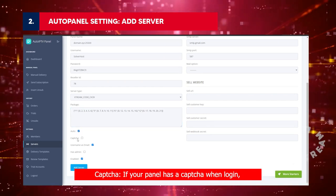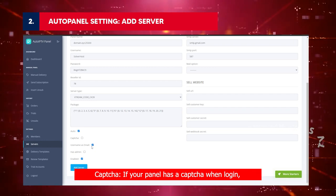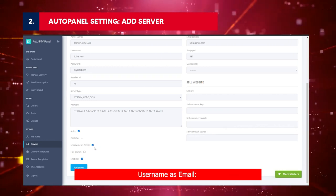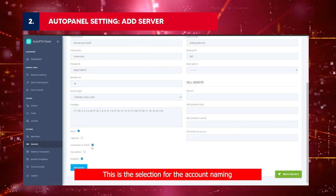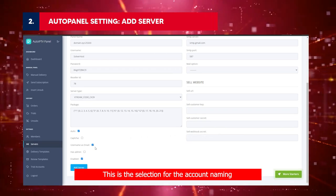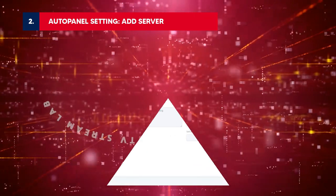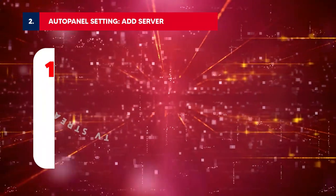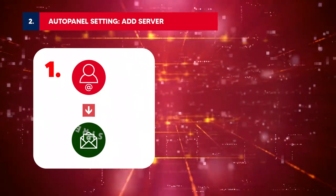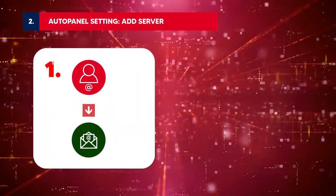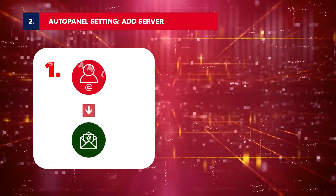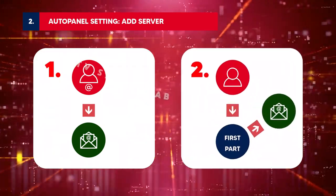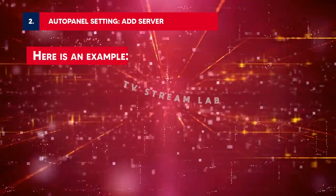Captcha: If your panel has a Captcha when login, enable this field. Username as Email: This is the selection for the account naming rule on your IPTV Panel. For now, we have two options. First, create an account username the same as the email address. Second, create an account with the first part of your email. Here is an example.